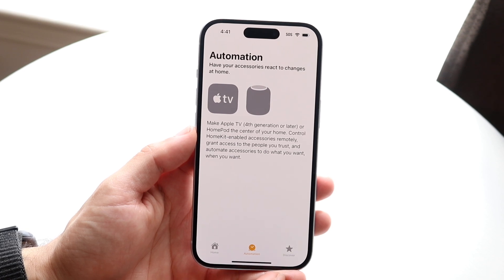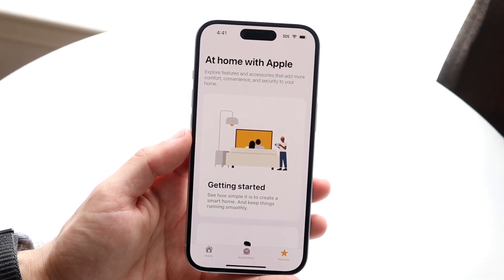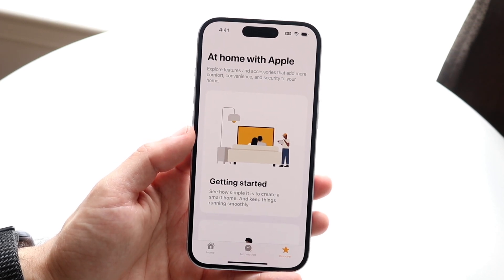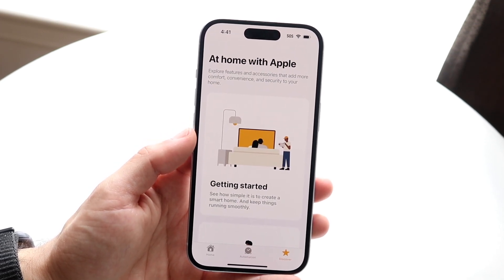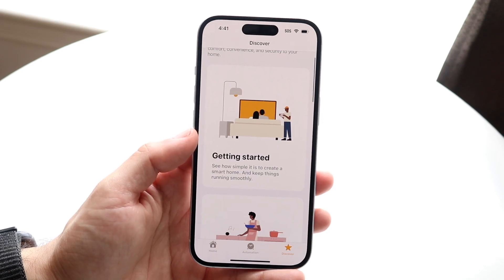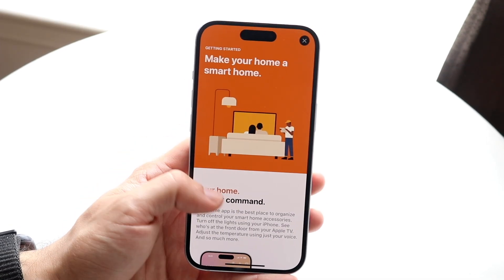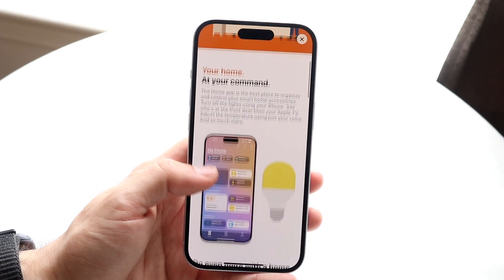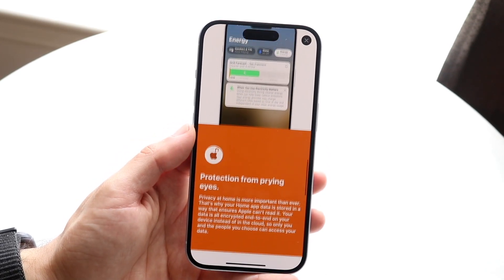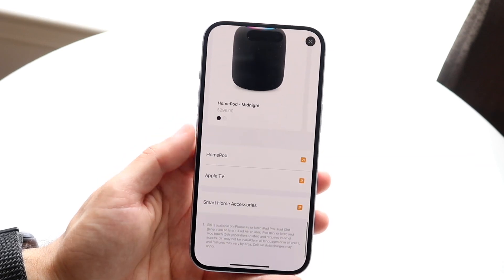At the far end you have Discover. This allows you to see new things going on within the Home app. It says 'Explore features and accessories that add more comfort, convenience, and security to your home.' There are a bunch of different tabs to go through — clicking 'Getting Started' gives you a quick breakdown on how to use your Home app further, depending on which accessory you have.